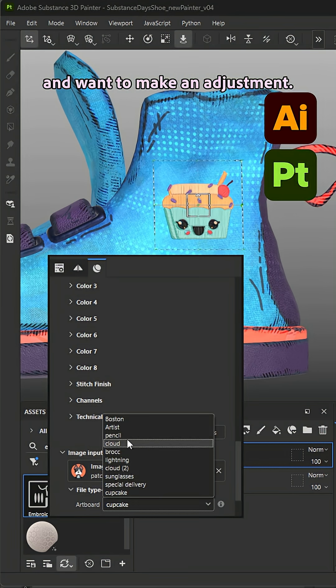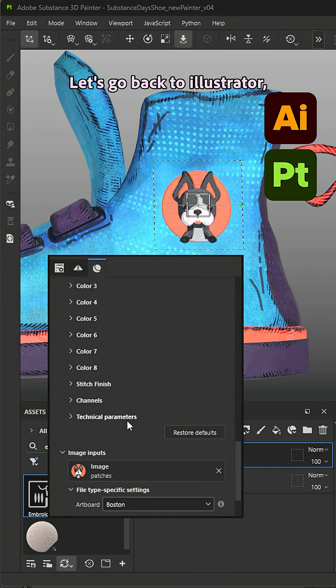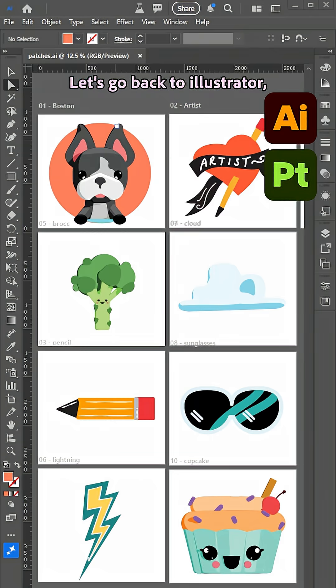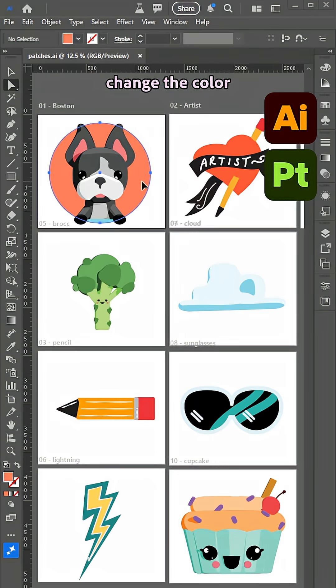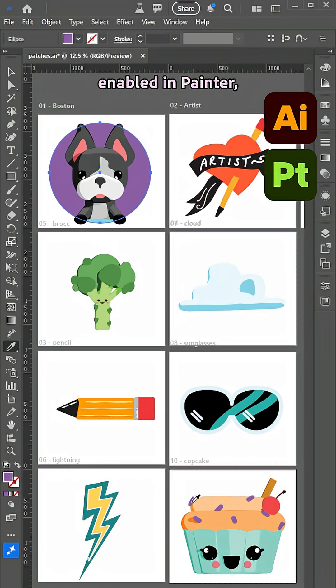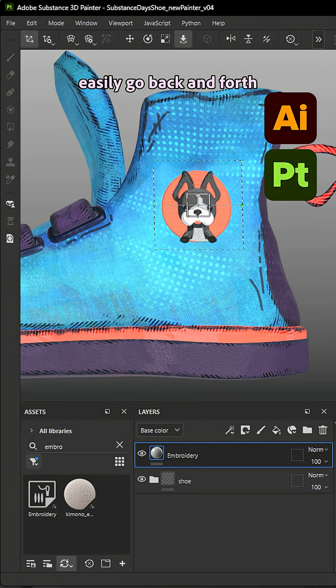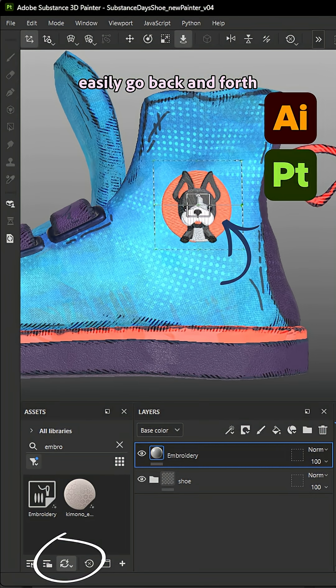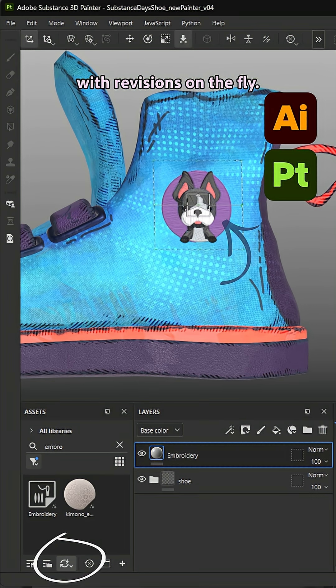And want to make an adjustment? Let's go back to Illustrator, change the color, and with the auto update enabled in Painter, we can easily go back and forth for revisions on the fly.